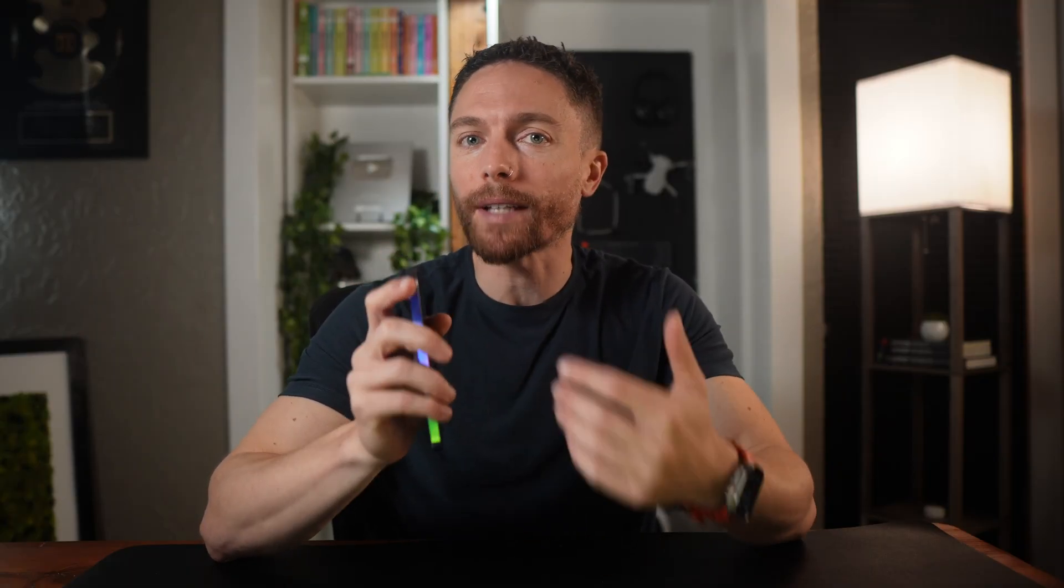So this first one is an app called Kin AI. It's sort of like ChatGPT, but it's really more of a companion, almost like a life coach. And it remembers things about you over time.